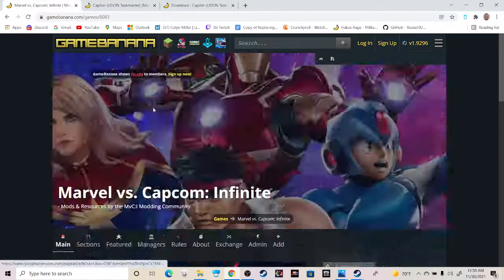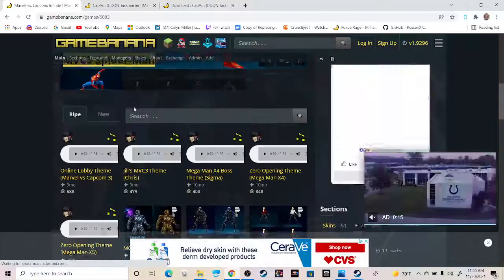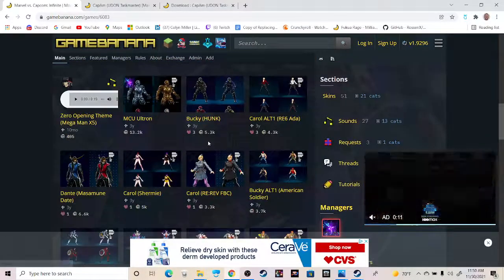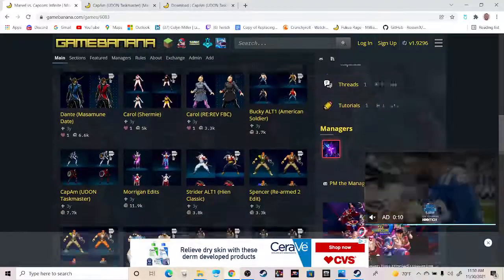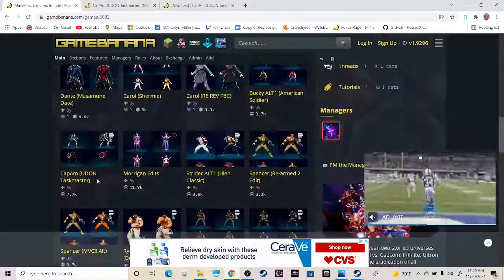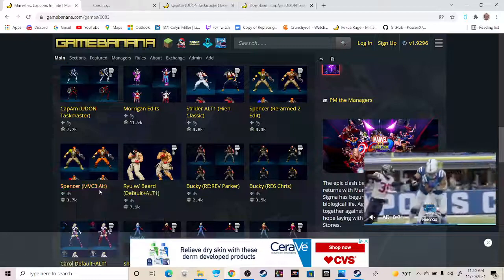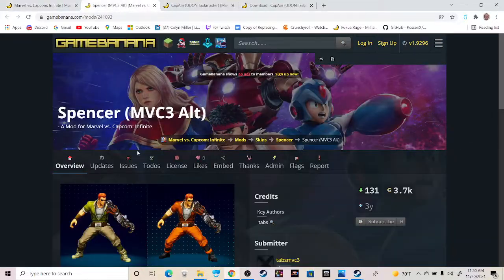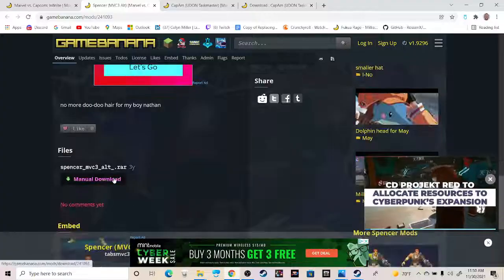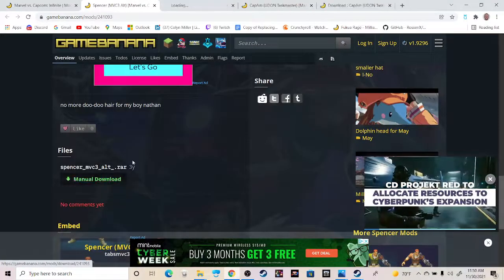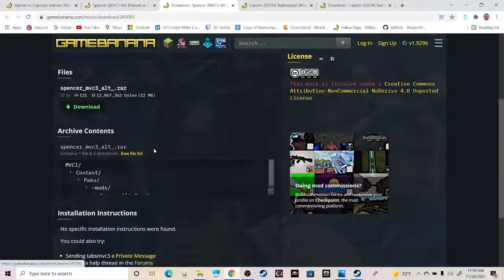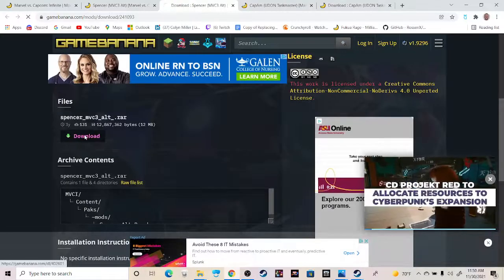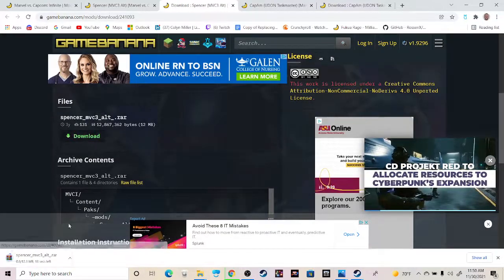If you're interested in any of these mods that are in here - Ultron mod, Dante skin, there's a Hunk skin for Bucky, another skin, a bunch of Carols, anything. Any of these that you want to open, say the Spencer skin, get the alt from MVC3. You can just open this and then go down to manual download. I opened them in a new folder just so it doesn't have to change. And then you just download this file.